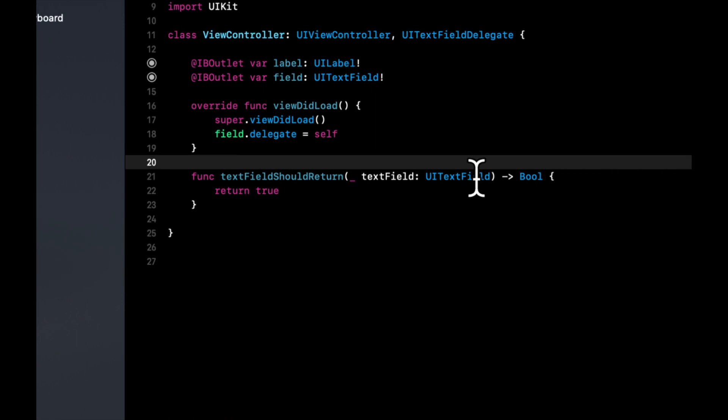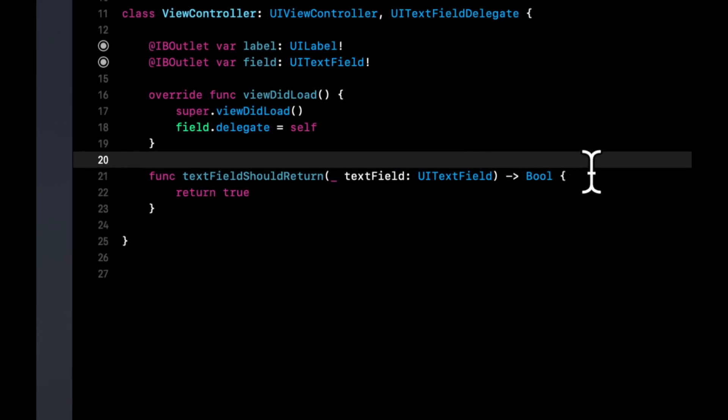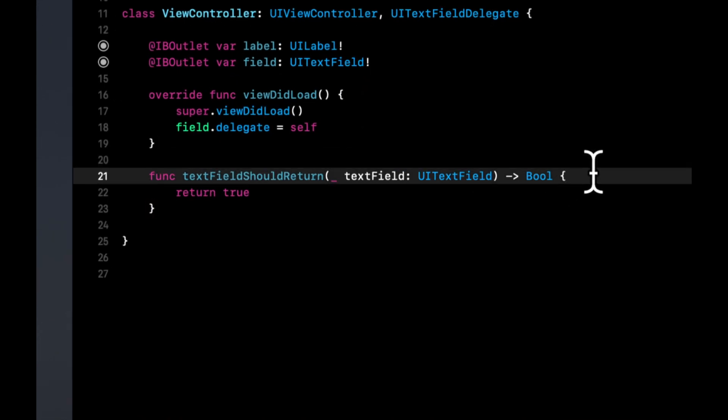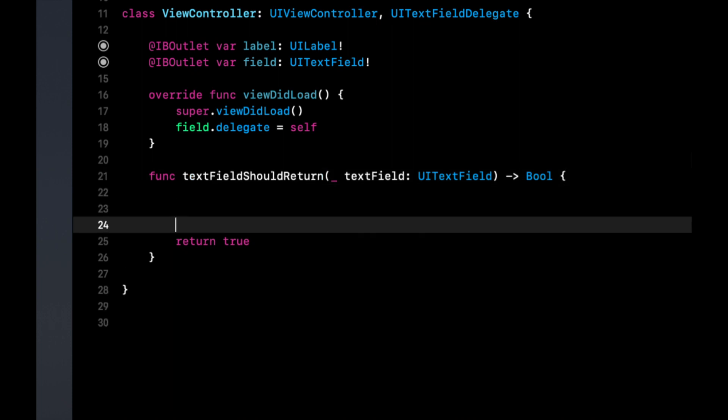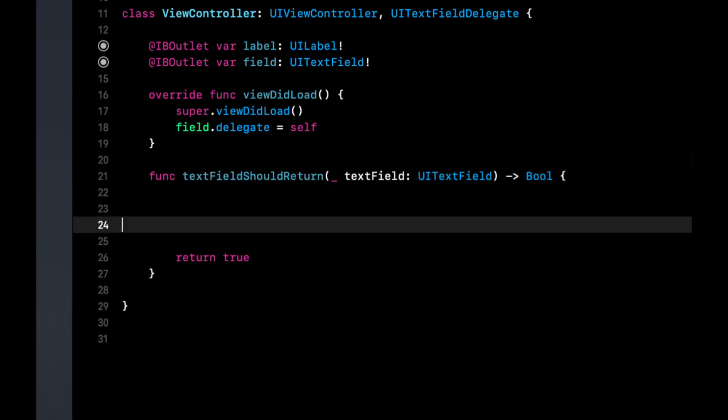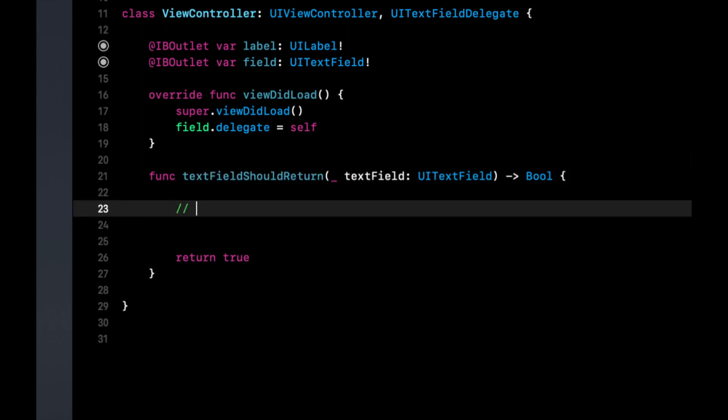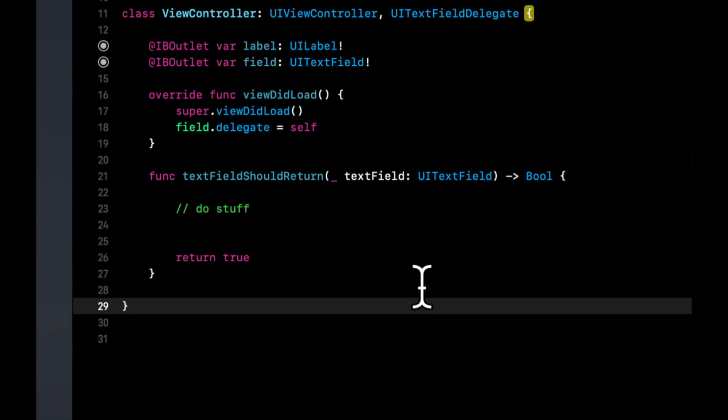And what we're going to add to this up here is UITextFieldDelegate. And the function we're interested in is shouldReturn. And this returns a bool. So we can say return true. So basically once the person presses the enter key on the keyboard, when they're typing in the field, basically we're going to come to this function and we're going to do stuff in here.